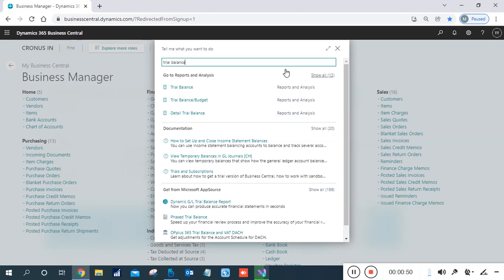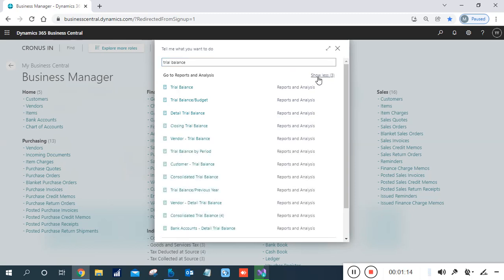Two more reports are available as built-in in Navigation and Business Center: Fiscal Year Balance and Closing Trial Balance. So you can check all these reports — Trial Balance, Trial Balance Budget, Detailed Trial Balance, Closing Trial Balance, and Vendor Trial Balance.